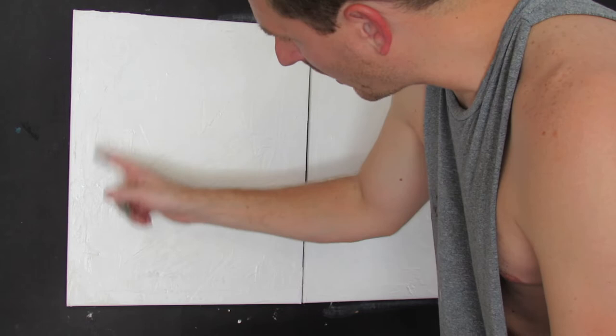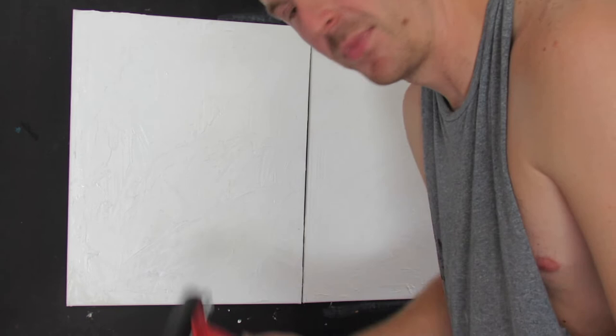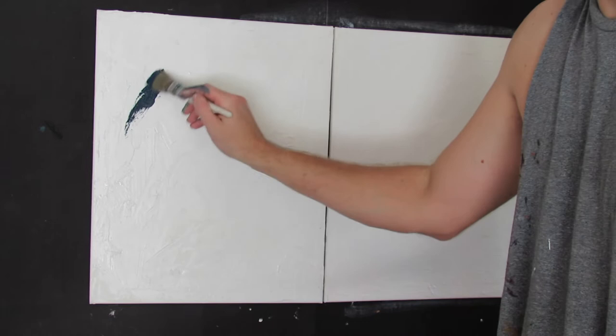I'm just going to take a brush, apply to a general area where I want it, and then I'm going to take my trusty brayer like this, roll it on. See what effect we get. Let's do it.